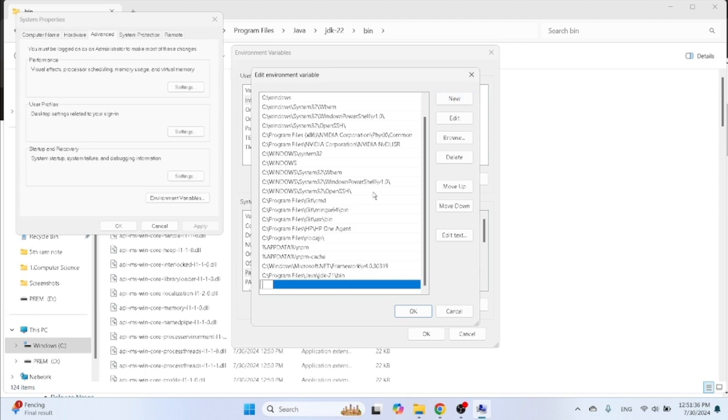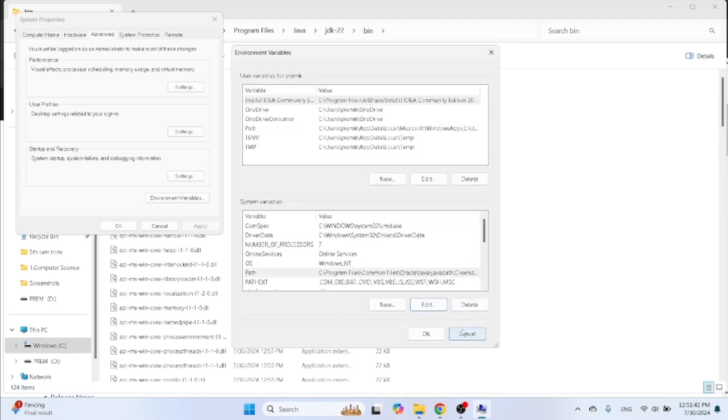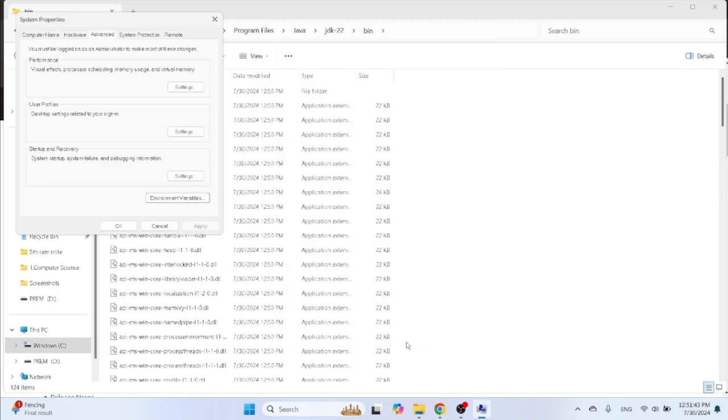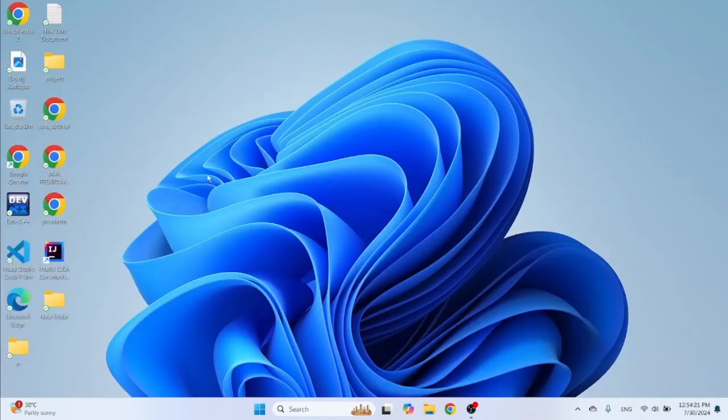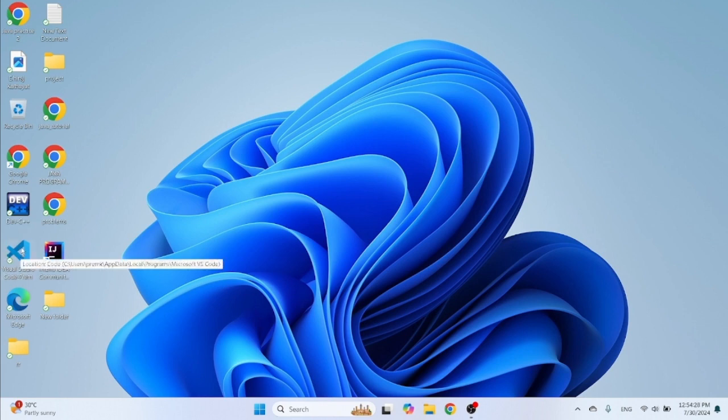Then click on new, then paste here this link. Then OK, OK, OK. Click on OK and OK. Now path will be set up.